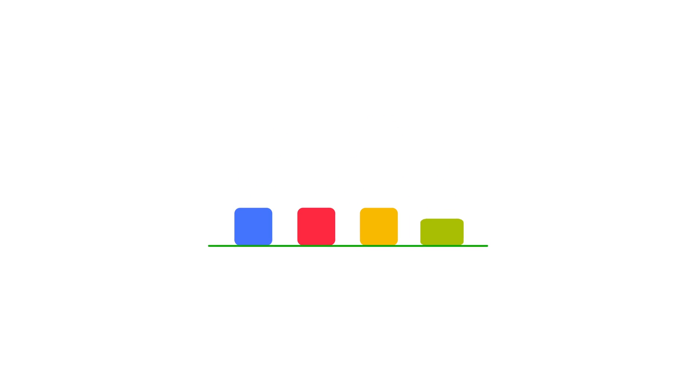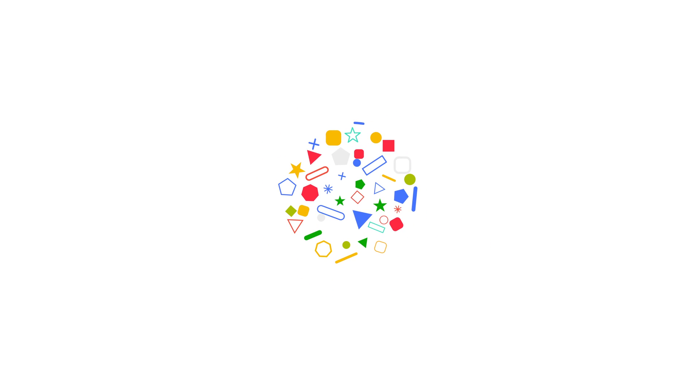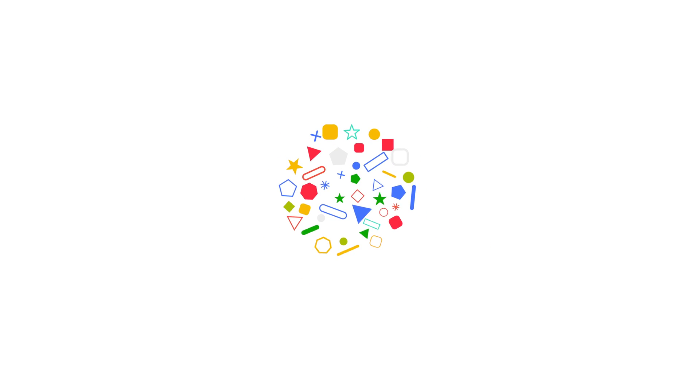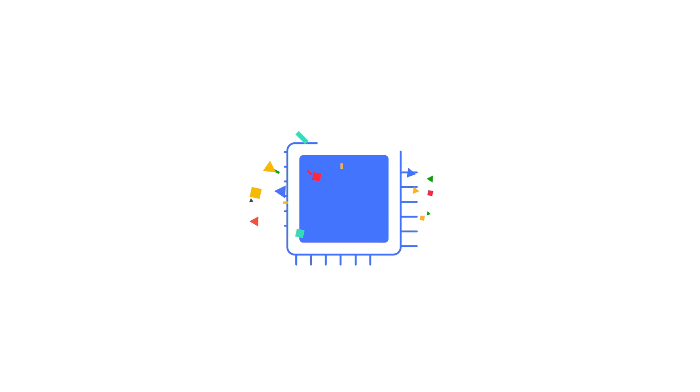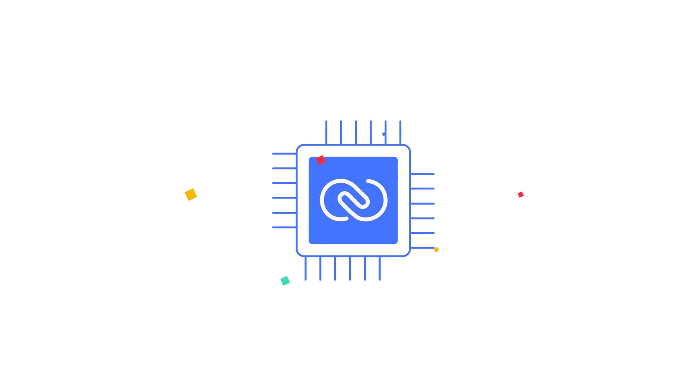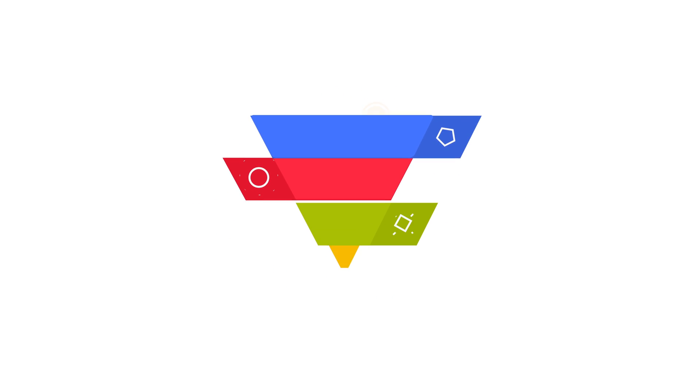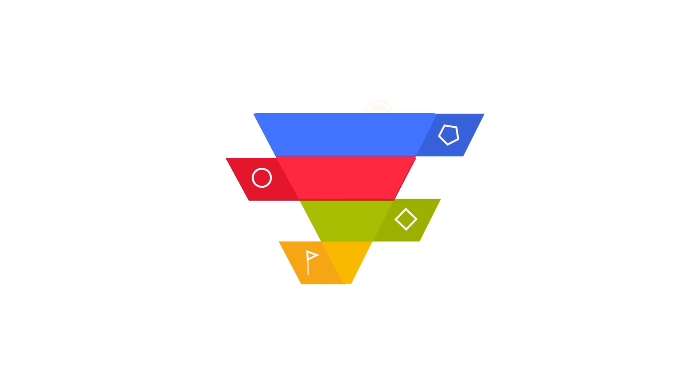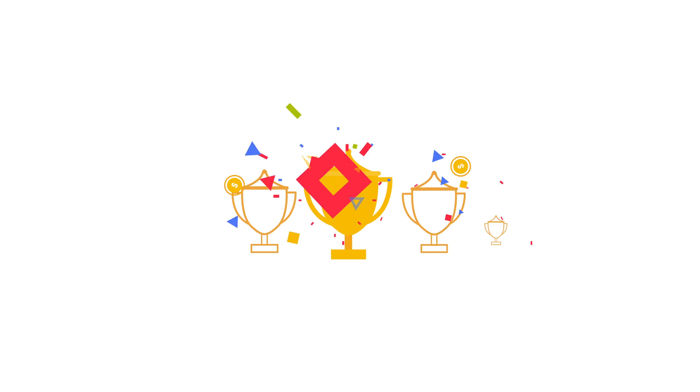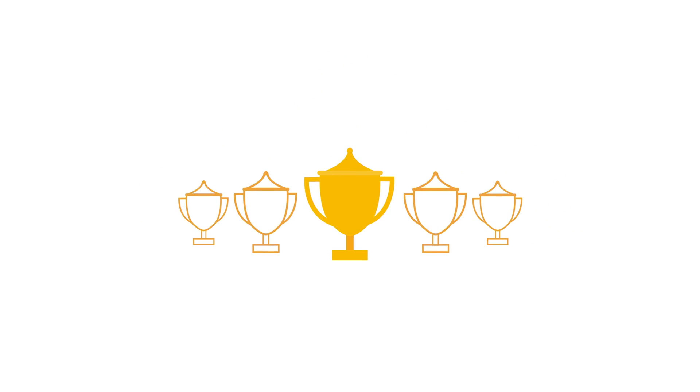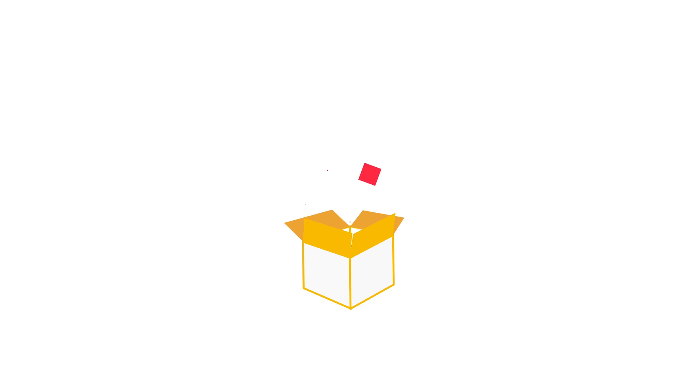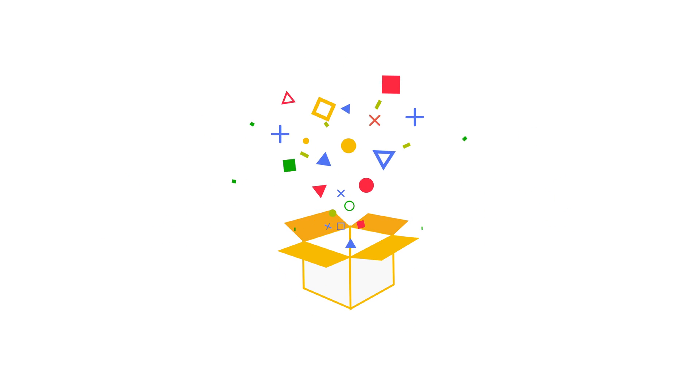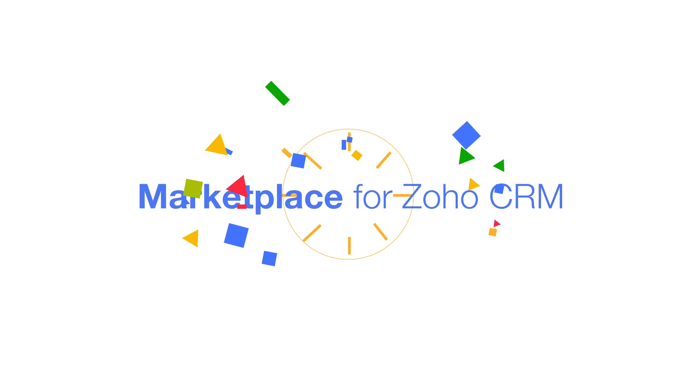Spend less time juggling between apps. Now with 500 plus ready-to-use sales tools and an intelligent CRM that has your back at each stage of your sales journey, closing big deals is no big deal. Explore Marketplace for Zoho CRM.